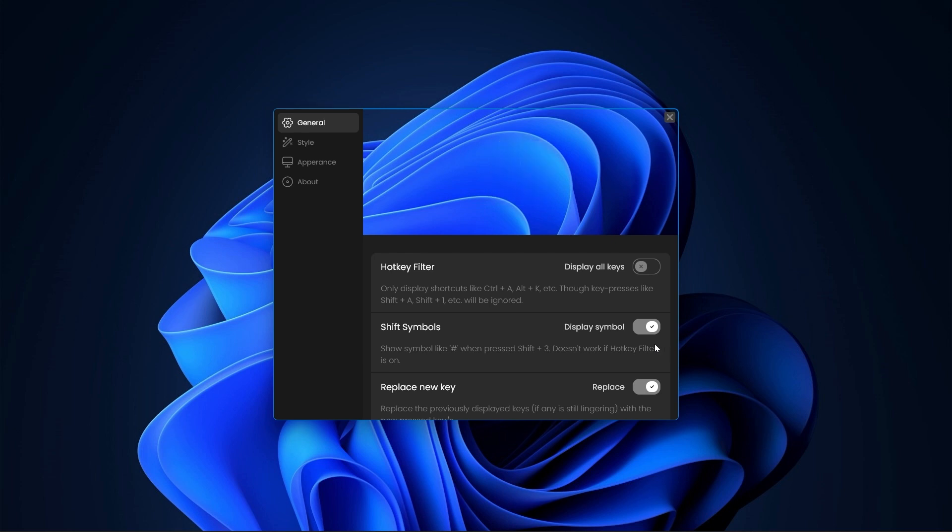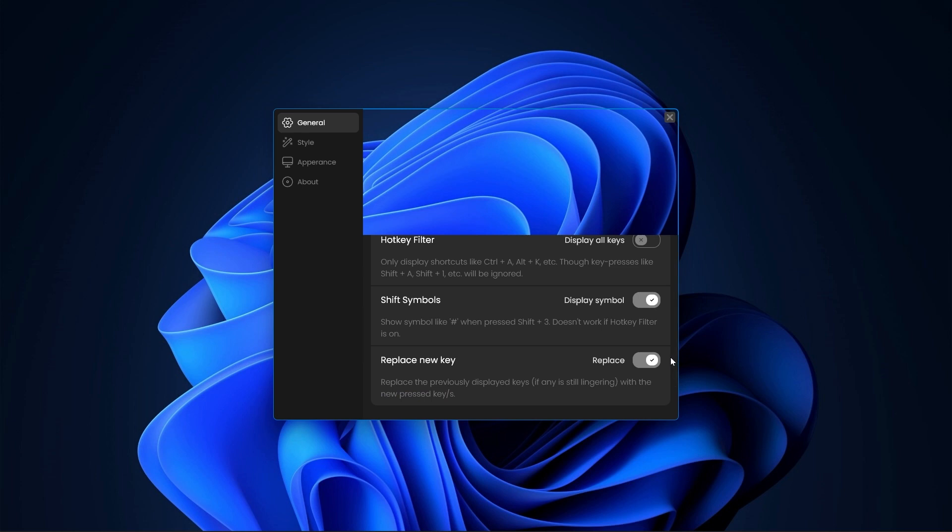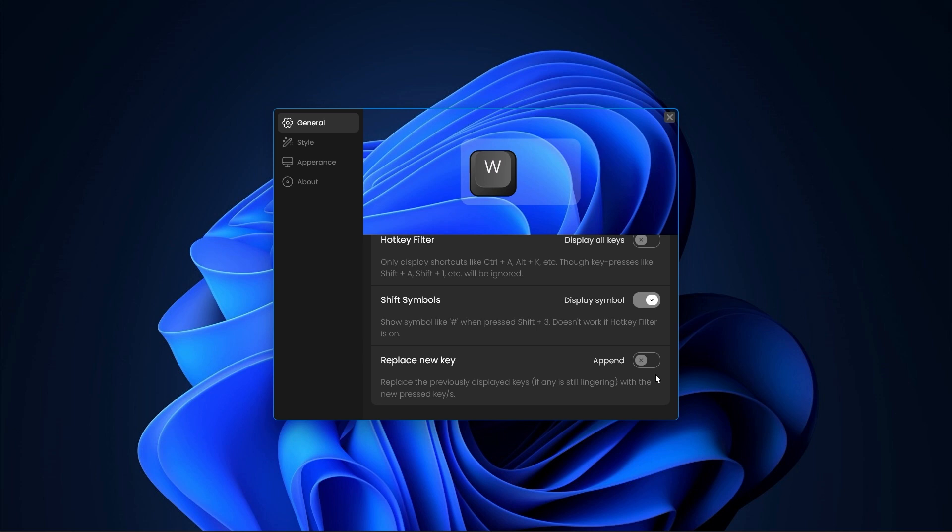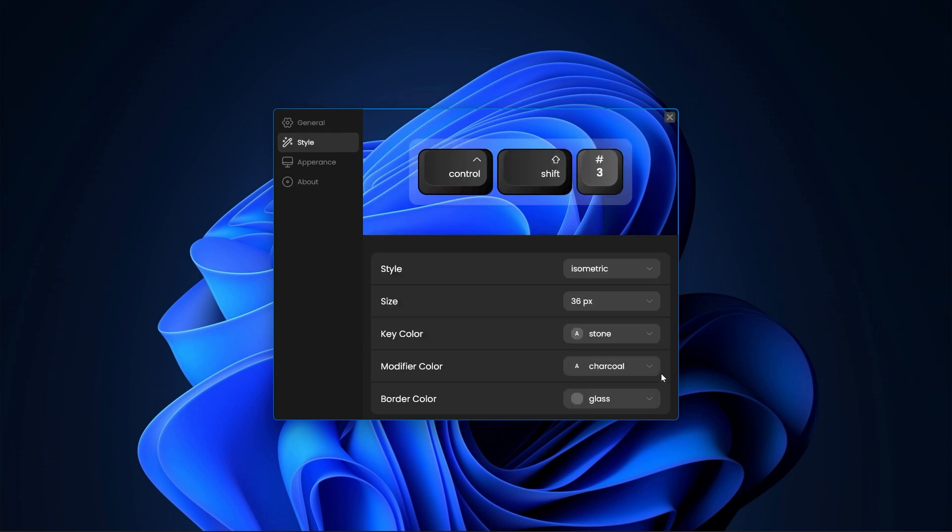The last one is the replace key setting which does what it sounds. If you press a key and then press another key, the previous one gets replaced with the new one. If you don't want this behavior, then turn this off and the keys will be appended instead.